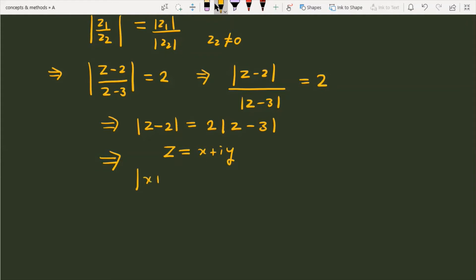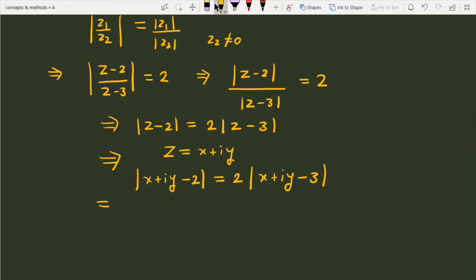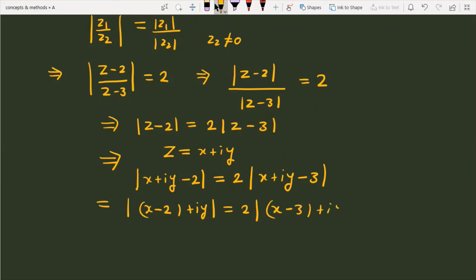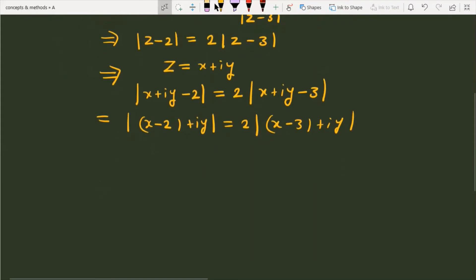Now substituting z = x + iy, it becomes: (x + iy - 2) = 2 times (x + iy - 3). That simplifies to mod of (x - 2 + iy) is equal to 2 times mod of (x - 3 + iy).